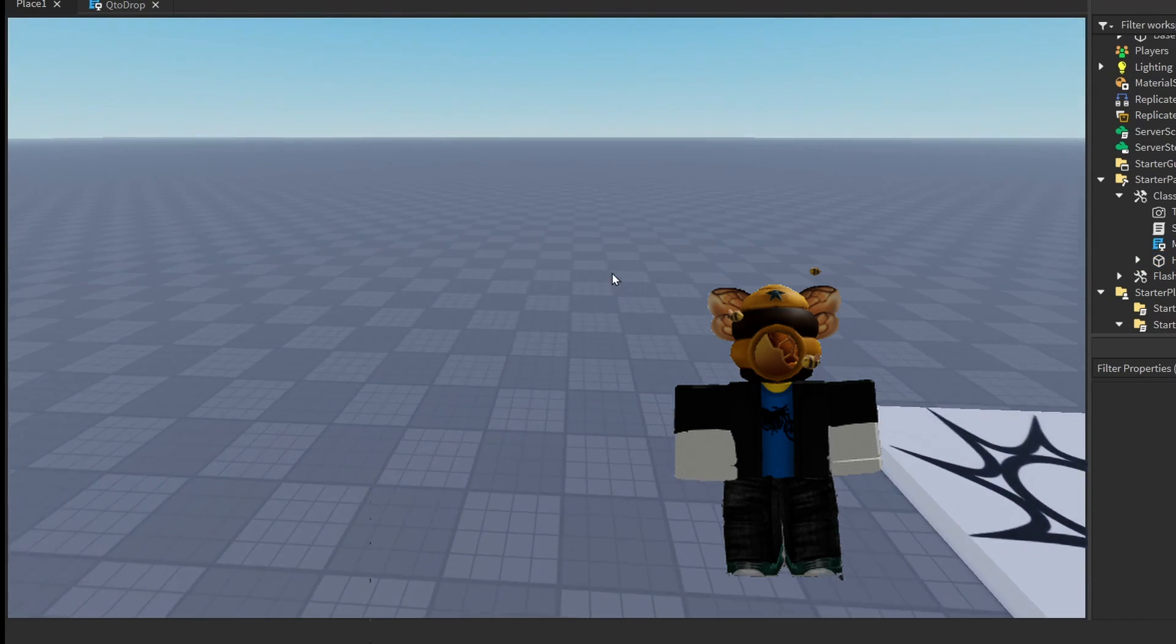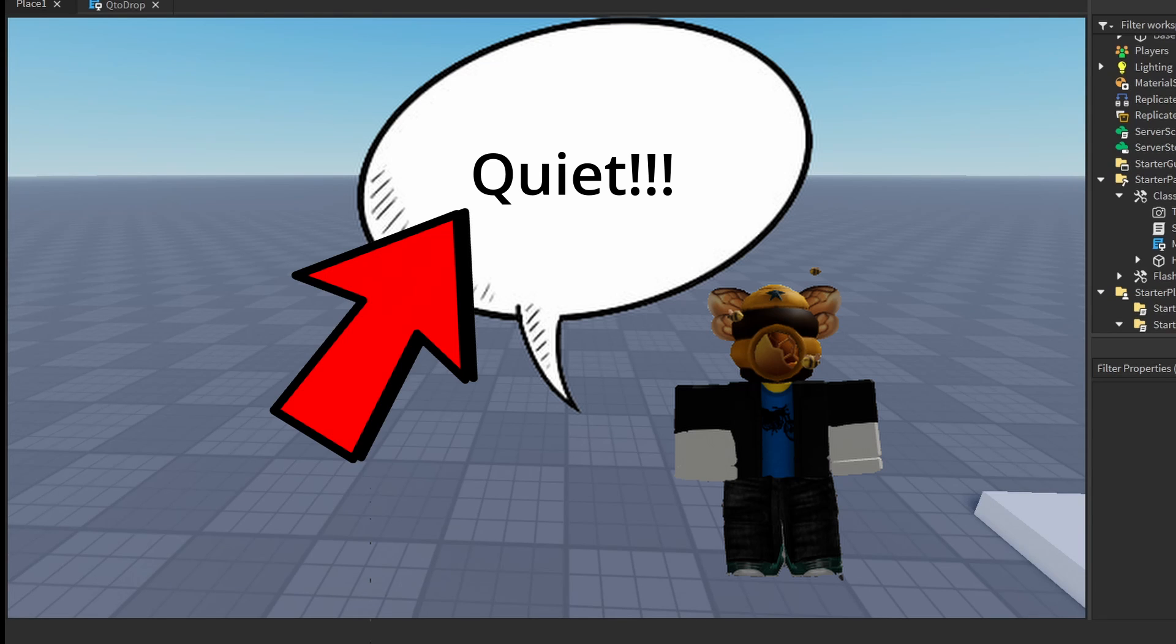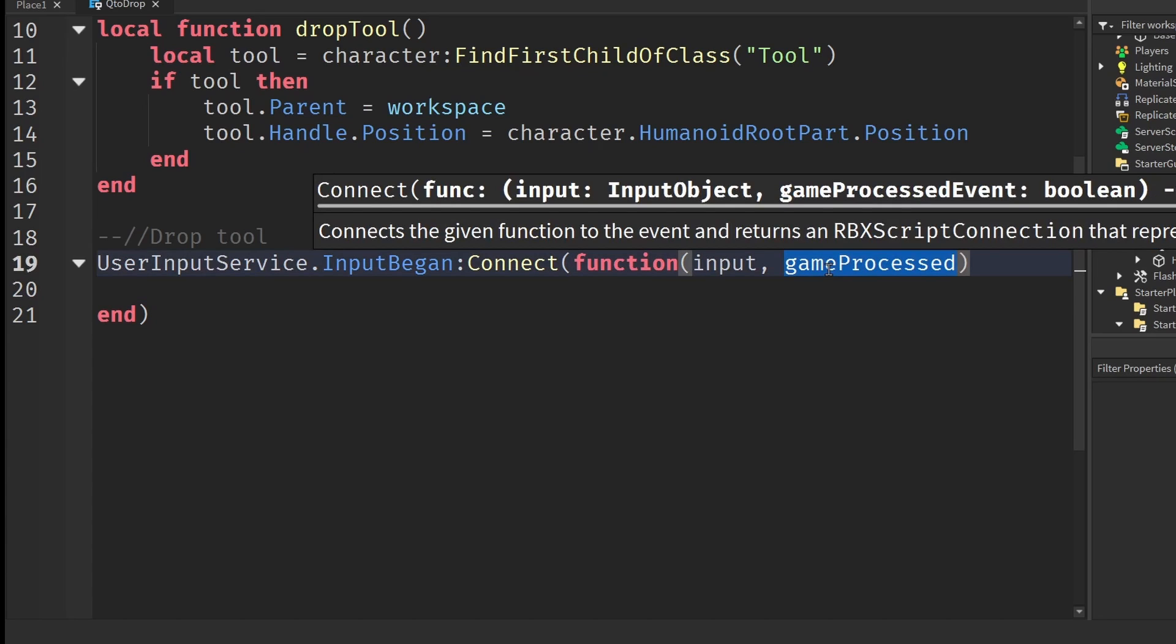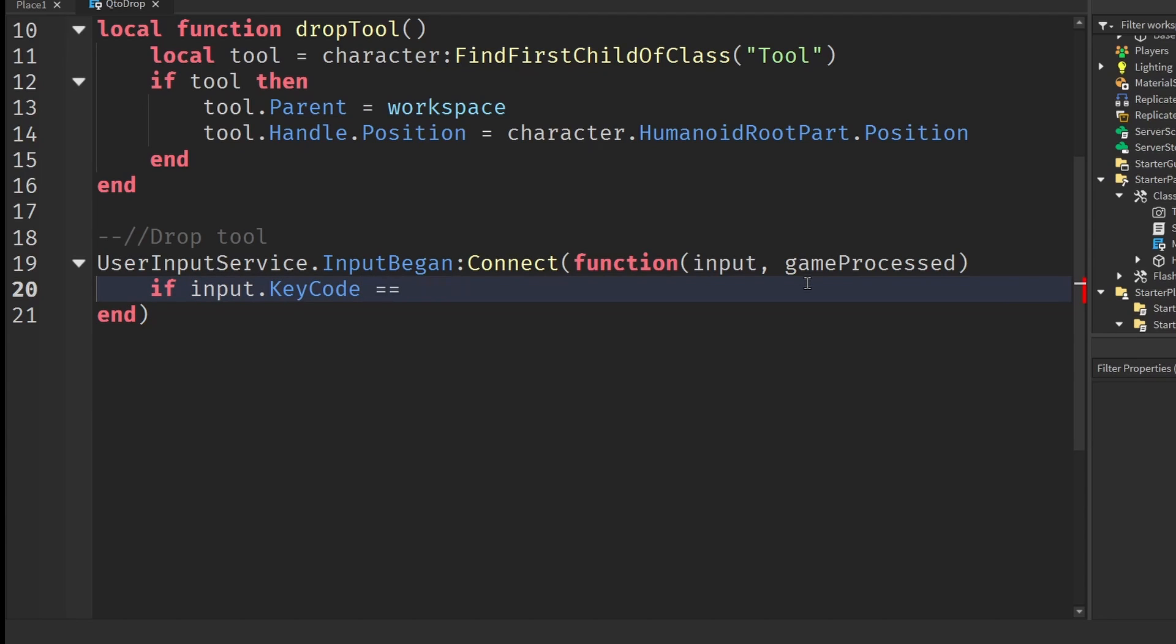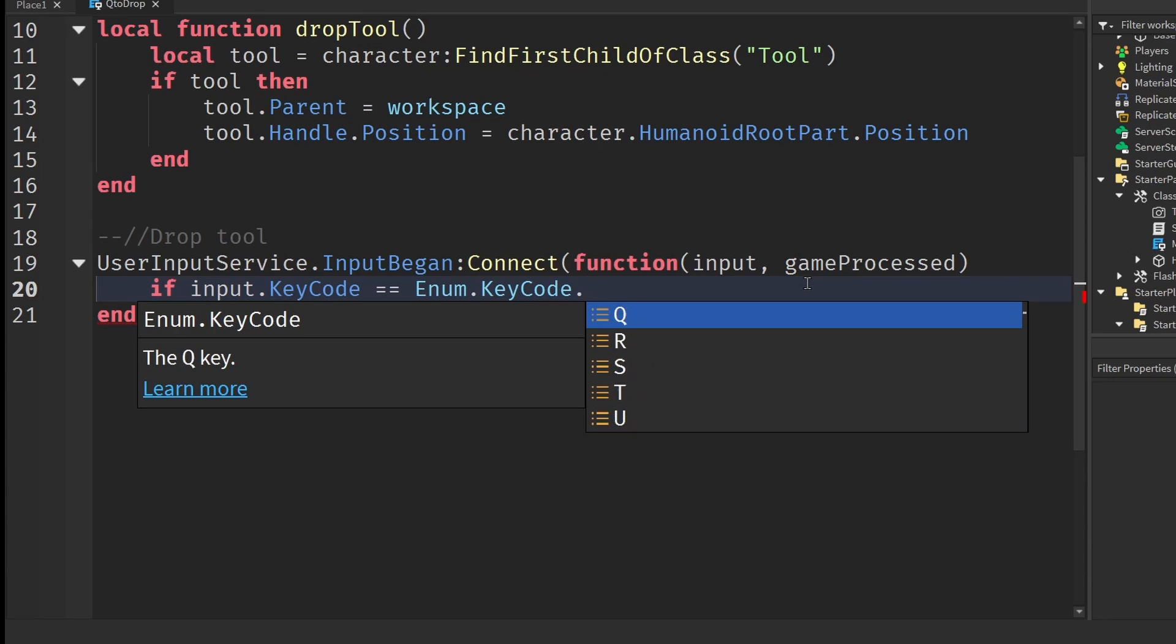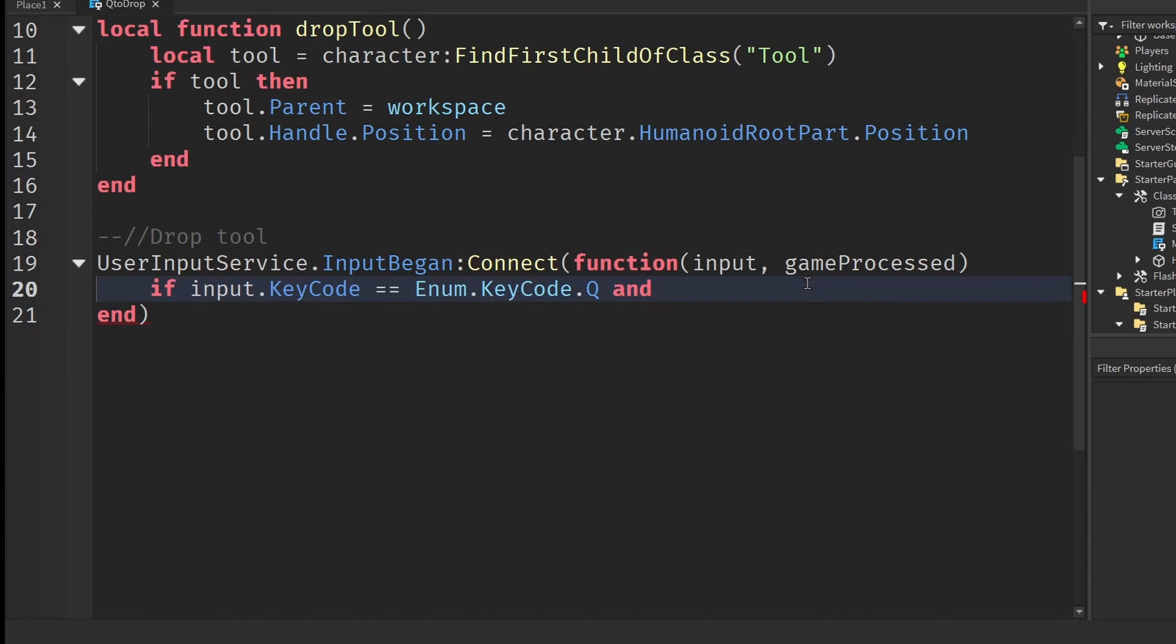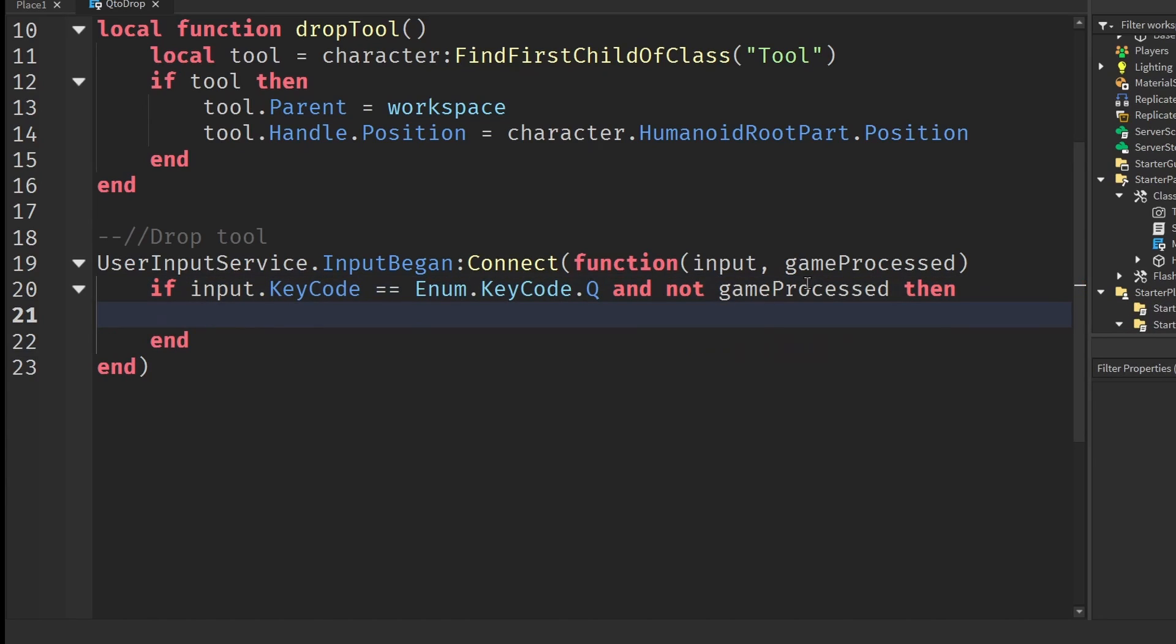For example, let's say you're in the game, type something in chat, then it picks up you typing the letter Q. If we don't check for game processed, the game will just continue on with the code, which is not something we want because we only want to drop the tool when the player is holding it, not when they are typing something inside the chat. So to check all of that, we can write if input dot key code equals equals to enum dot key code and then put in a dot. Here, this is going to be the key code that you want the player to press on the keyboard to drop their tool. For this tutorial, I'm going to be using the letter Q. Then we're also going to check if the game has processed it or not. In this case, we're going to write and not game processed then. So if we pass both of these checks, then we can drop the tool by calling in our drop tool function.